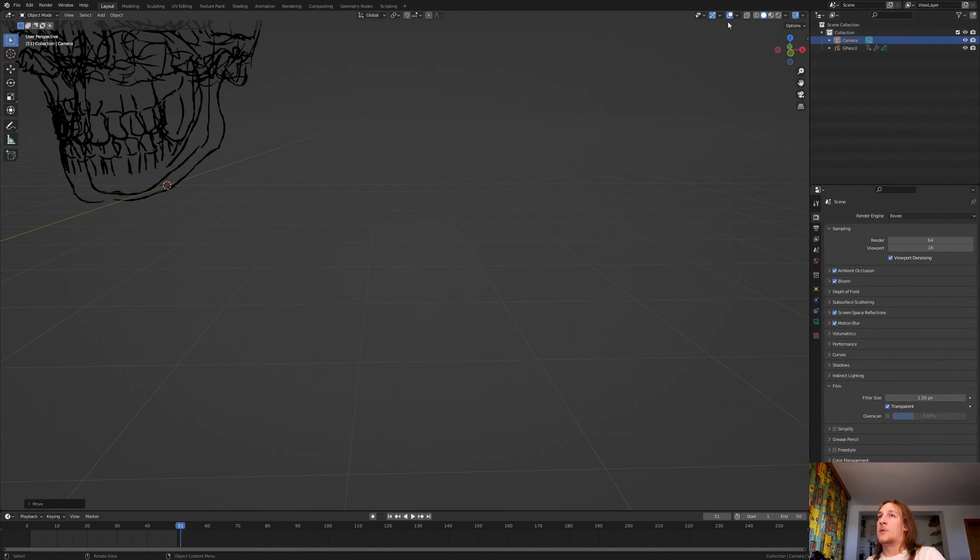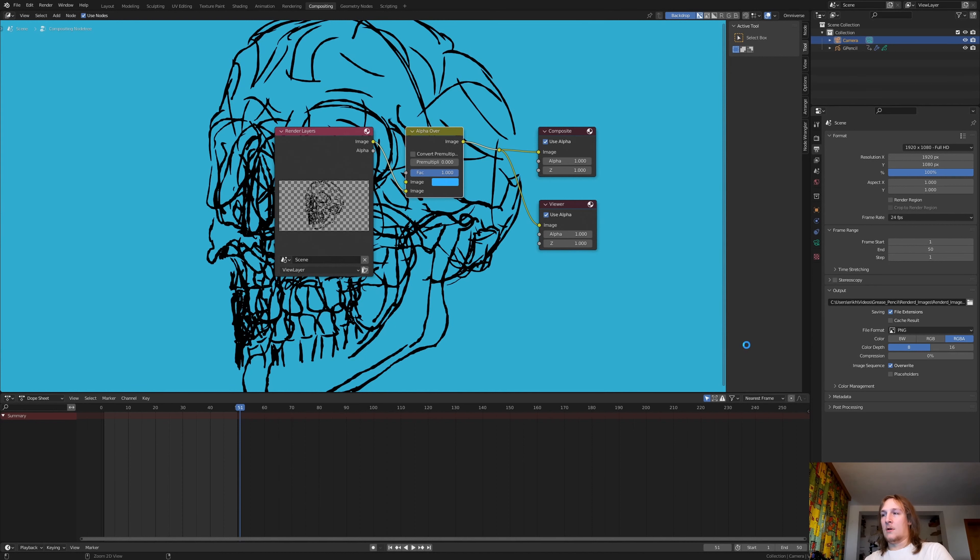You can of course change the color if you like — I think I'm going to set it to something blue. Now let's save if you haven't already. In the Output Properties I'm going to leave it at full HD. Let's select an output folder and set the compression to zero. Now let's save again and go to Render and Render Animation.